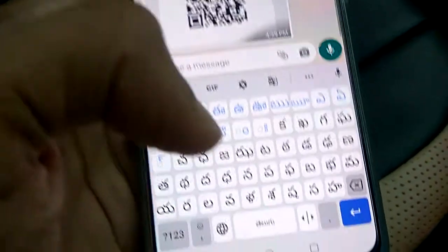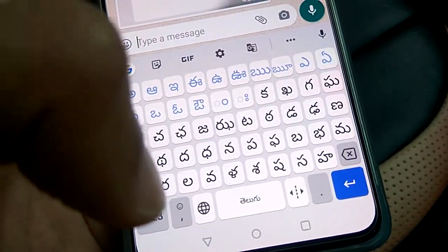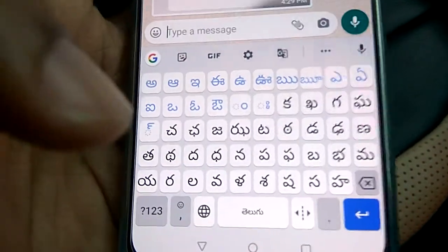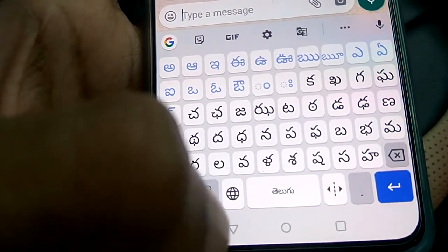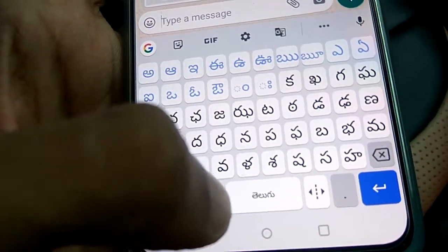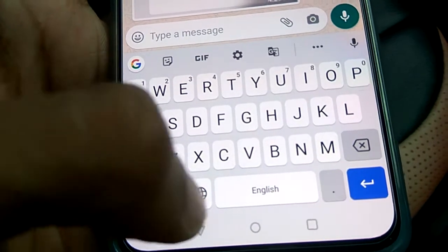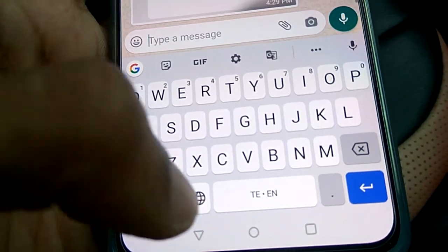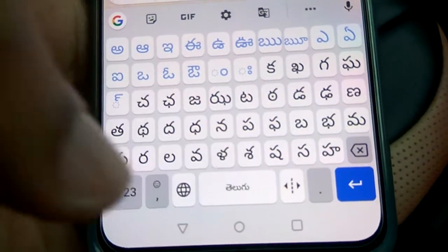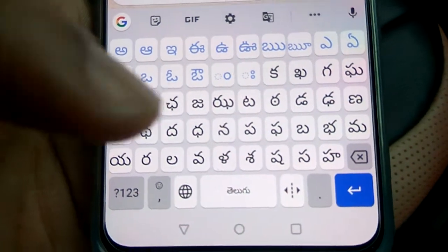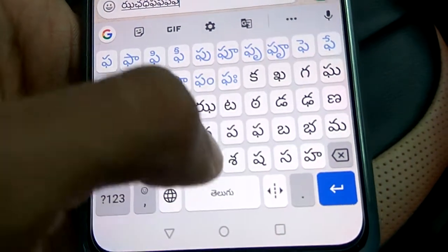Now you can see that my keyboard has changed to the Telugu language. If I want to get back to English, I can choose English by clicking here, or I can switch to the English version using the language keyboard selector like this.